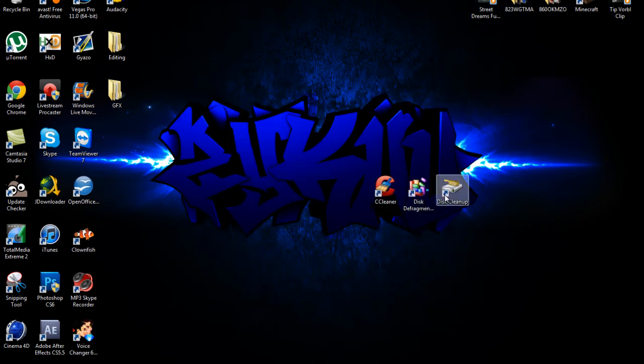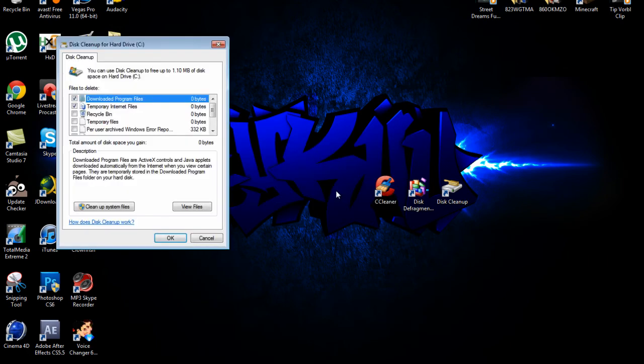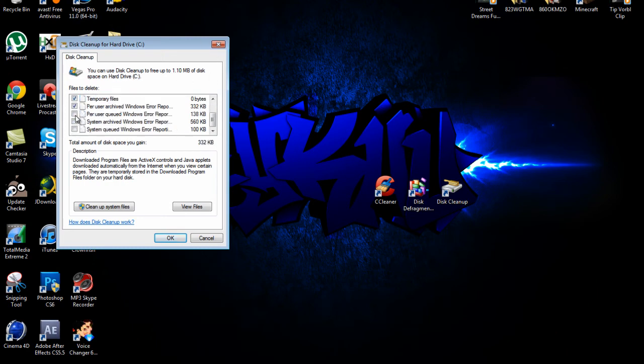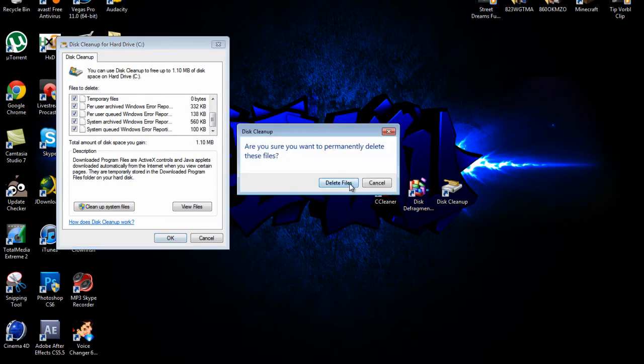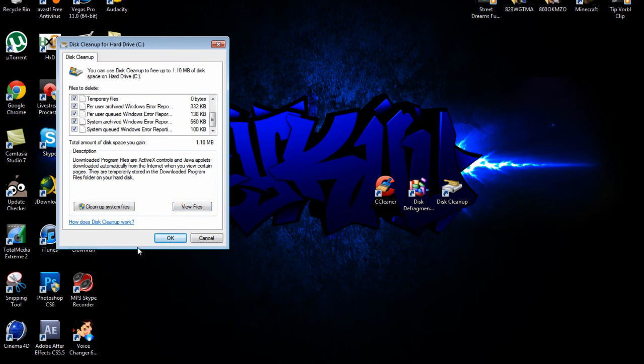So now you need Disk Cleanup. When calculating, if this is your first time running it, it's going to be a pretty lengthy process. So just wait for that and then this will come up. Check all of these and click OK and then delete files. Right here total amount of disk space you will gain 1.10 megabytes. So on your hard drive you'll get that space back.